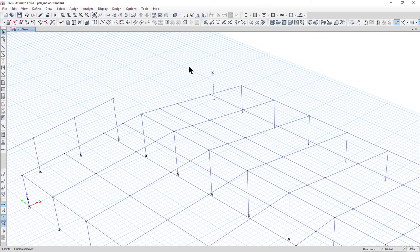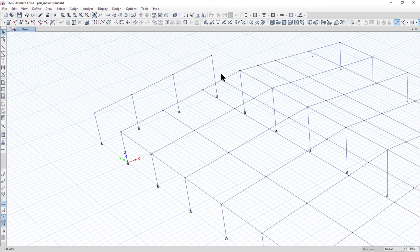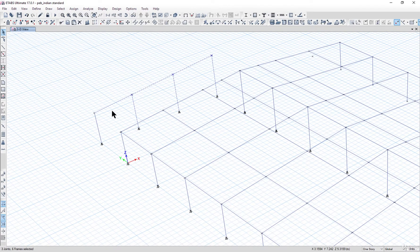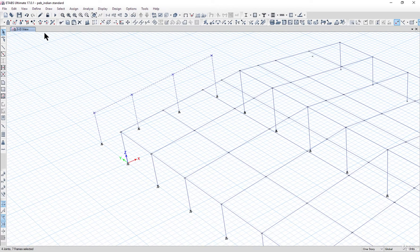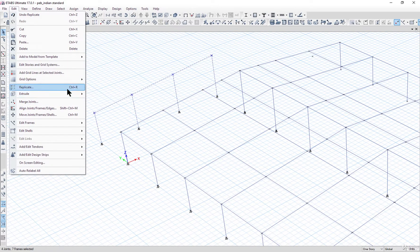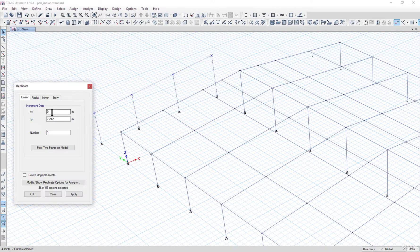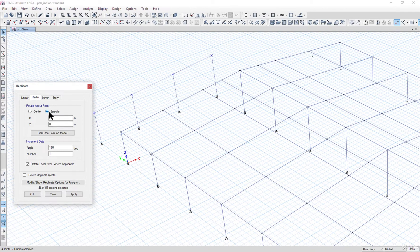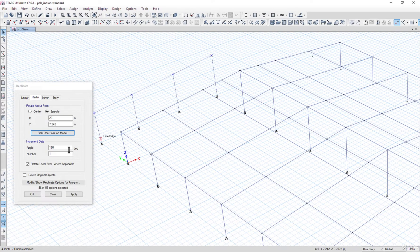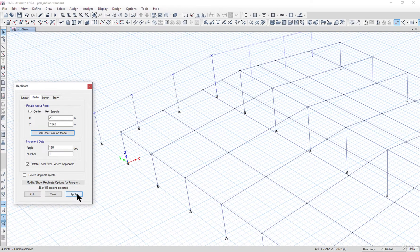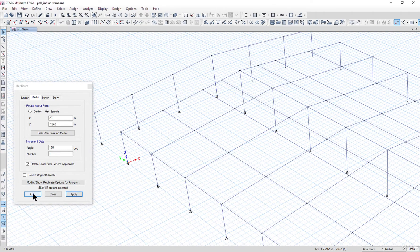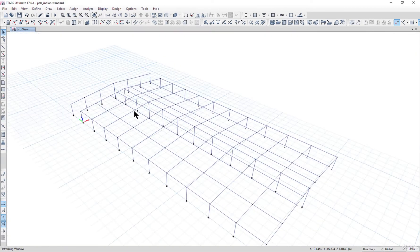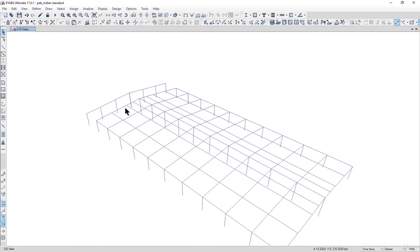So now we have drawn one gable end side. Similarly we can save our work by going to Edit, Replicate, Radial. We can set the center as this joint. Angle 180, left click on Apply and then OK.